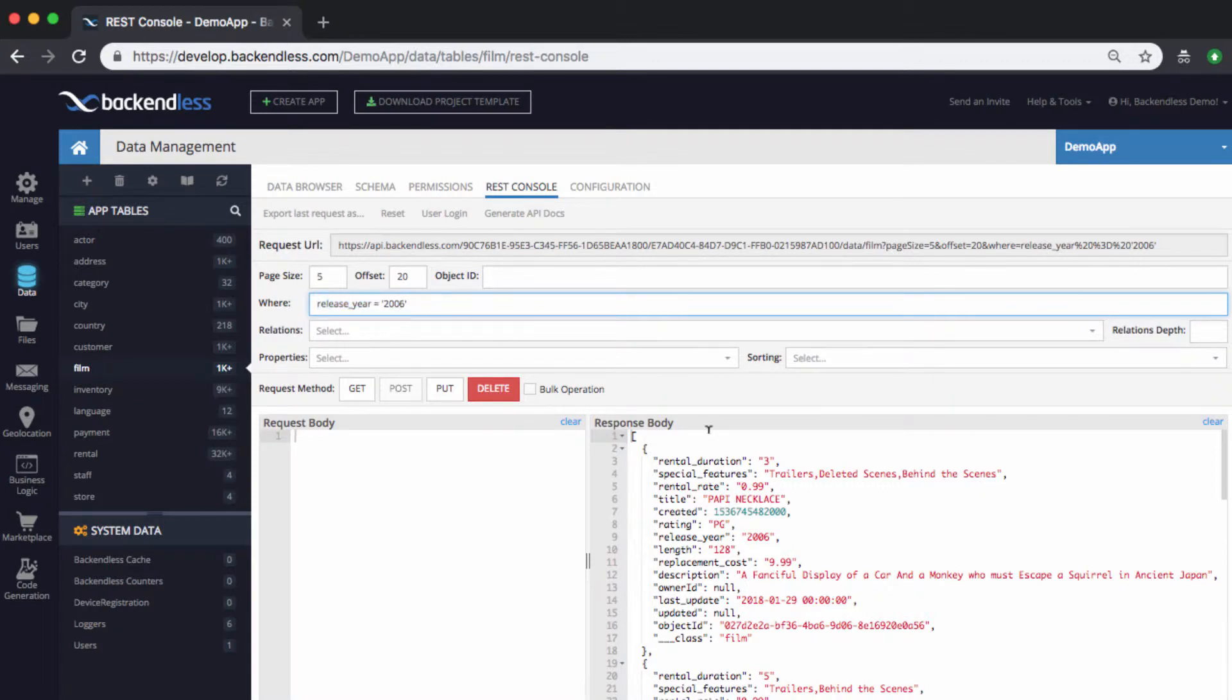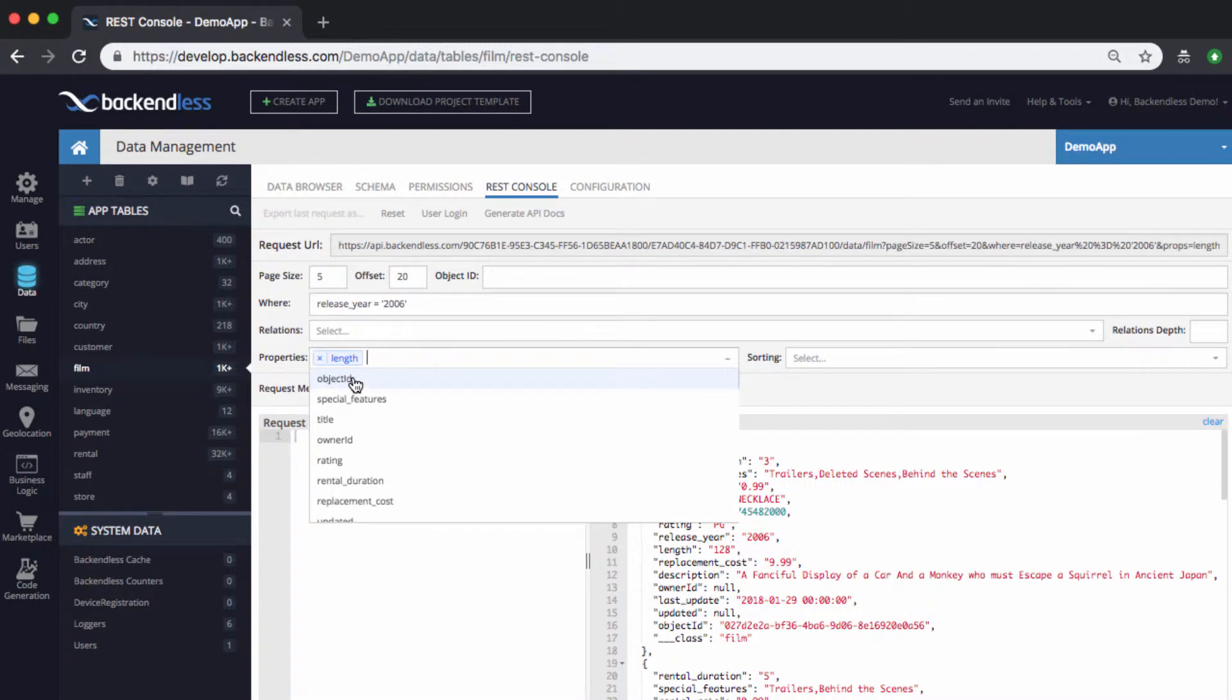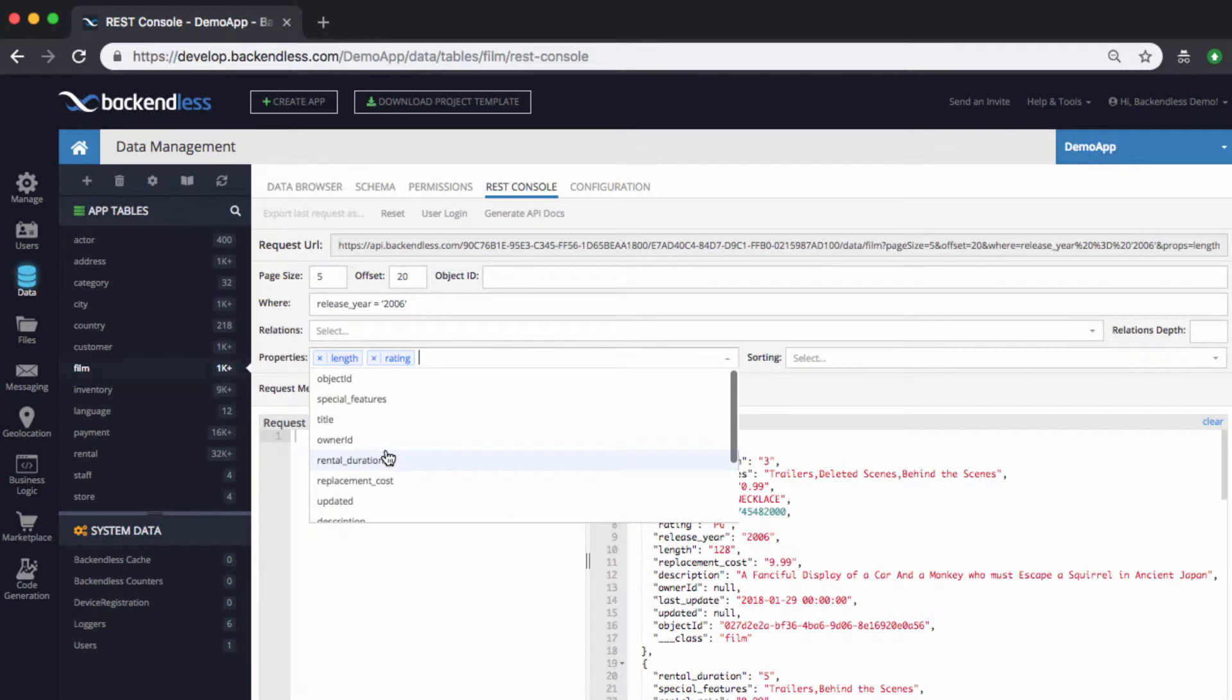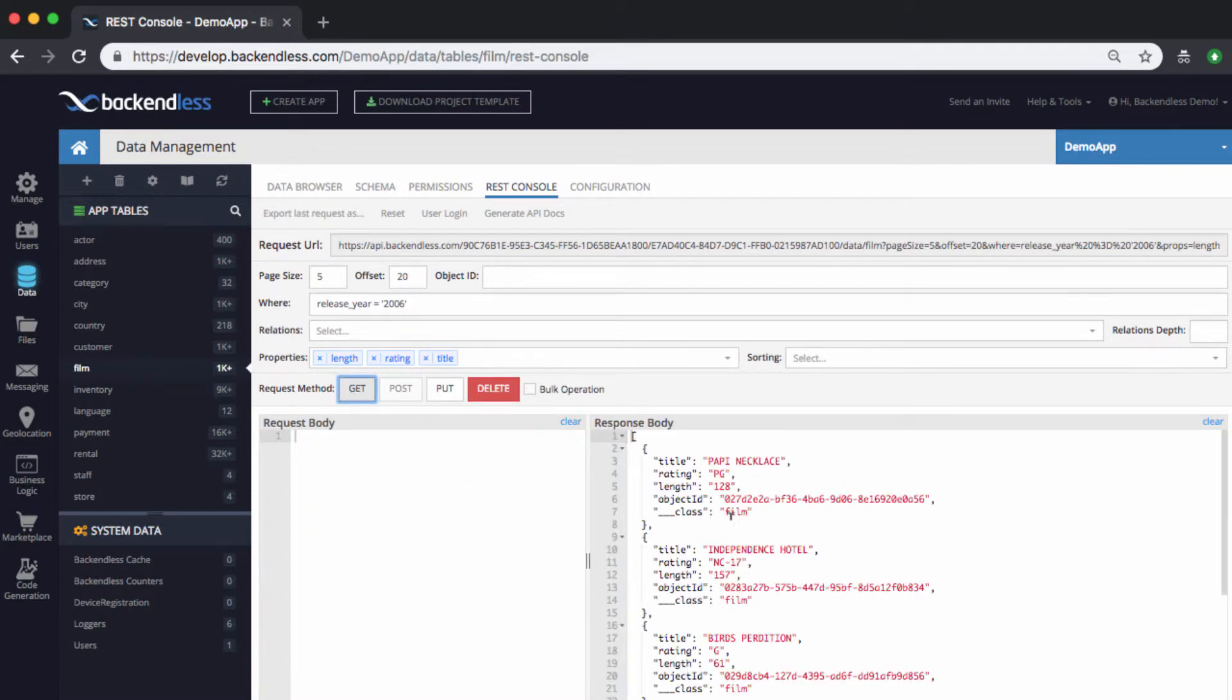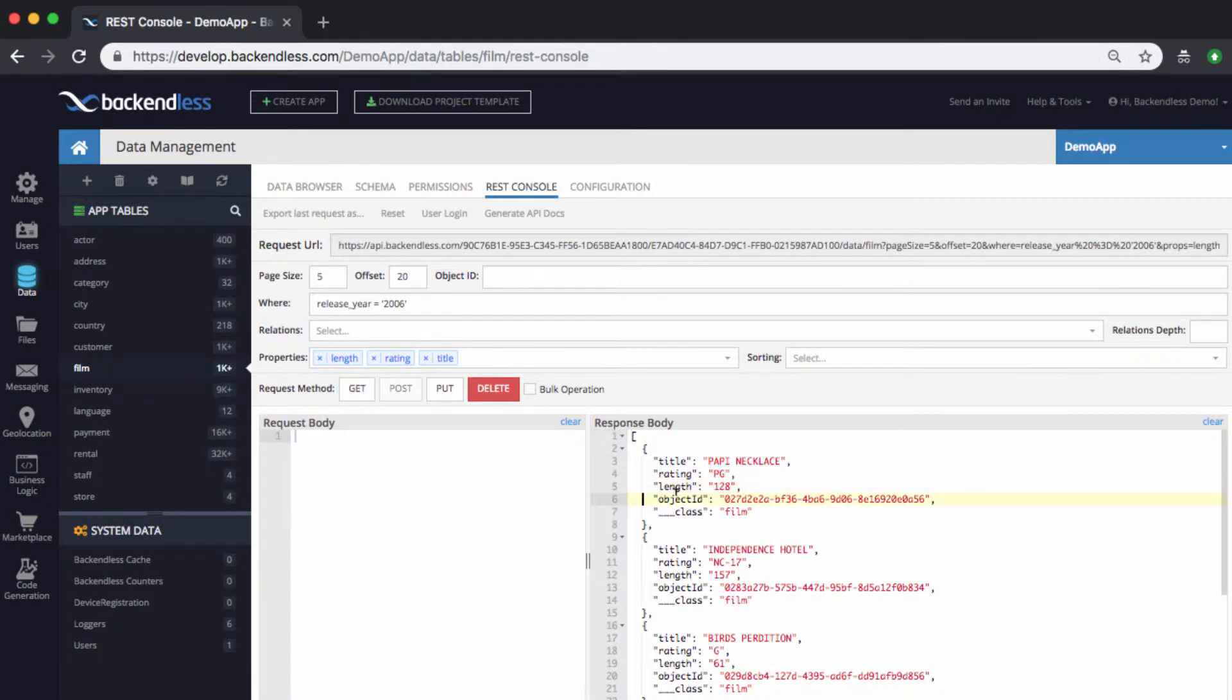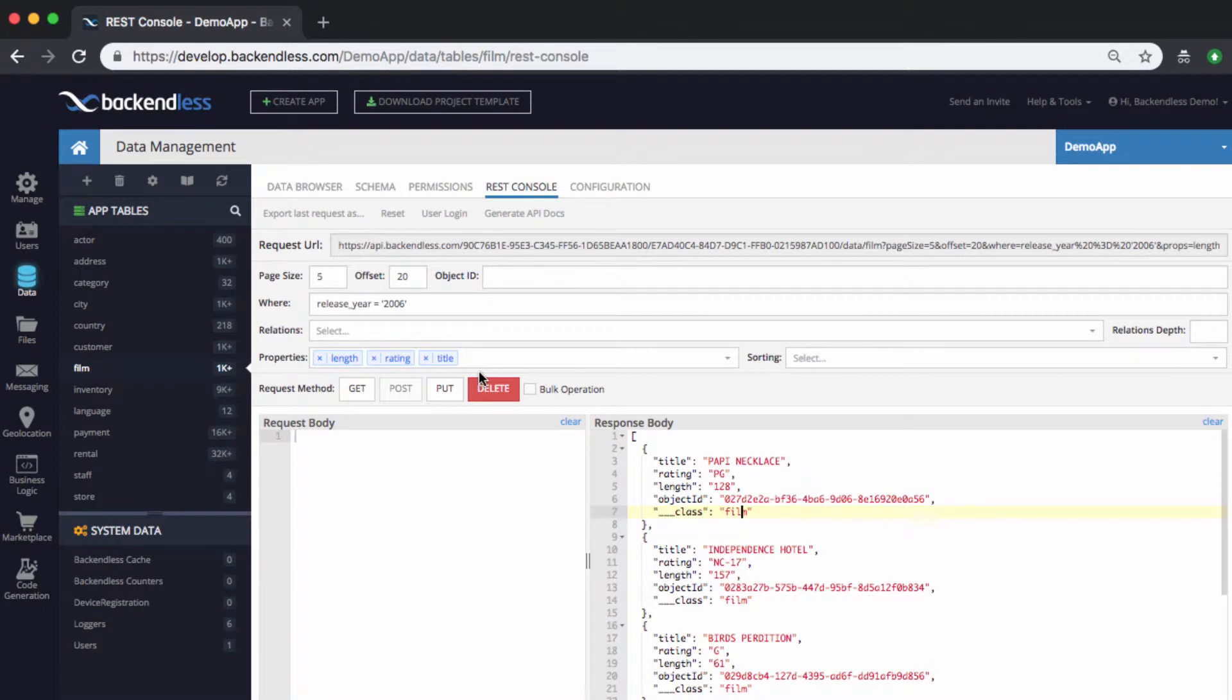You can also specify individual properties that you want to get in the response. Let's say if we want to get the length, rating, and the title. So, these are the properties that we're requesting. Run the get operation, and then we will be getting just these properties. Object ID and three underscores class are always going to be included since they are system level properties.